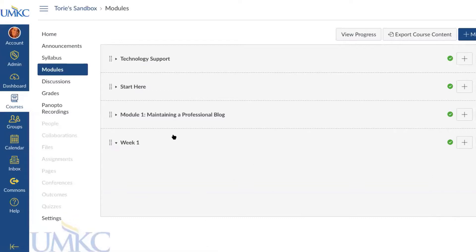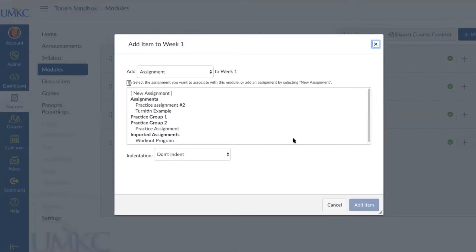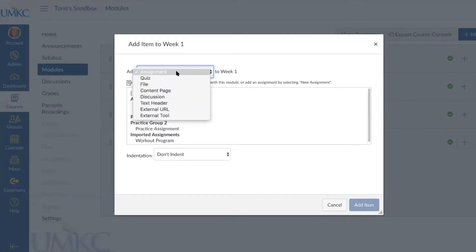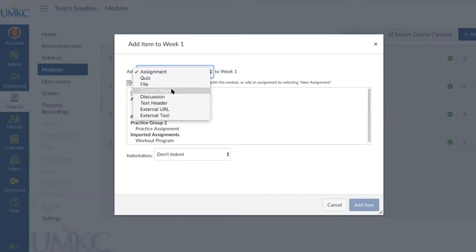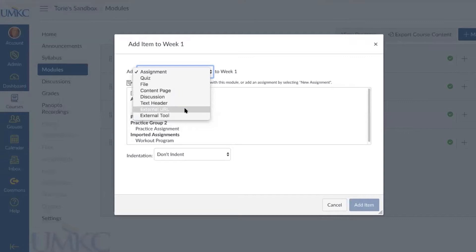If you're unhappy with a module, select the three dots to the right of the module's name and select Edit to adjust prerequisites, the name, or when the module will become available. You can also move, delete, or share the module to the Commons. To add content to a module, select the plus button in the top right hand corner and you'll see a popup. The dropdown menu at the top gives you options for what you can add: assignments, quizzes, files, content pages, discussion boards, text headers, external URLs, or external tools for textbook publishers or plugins.